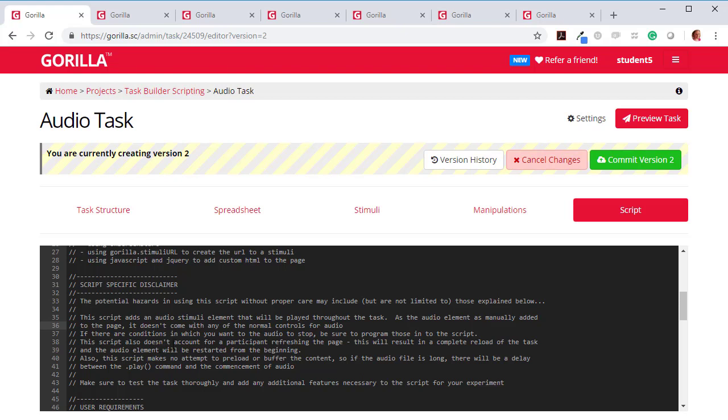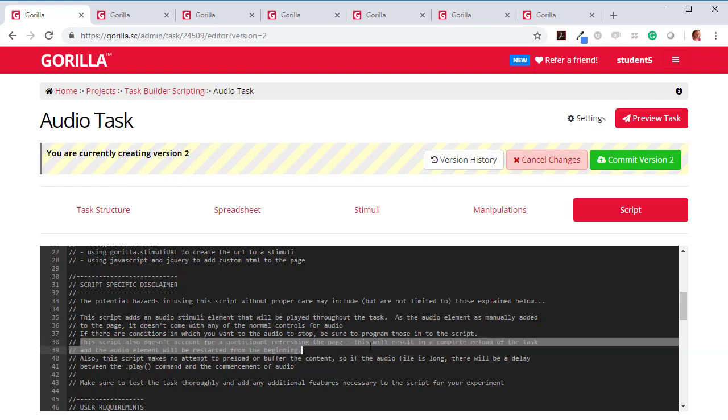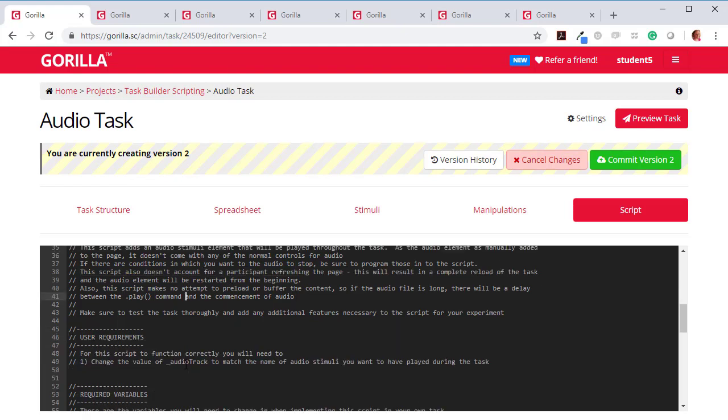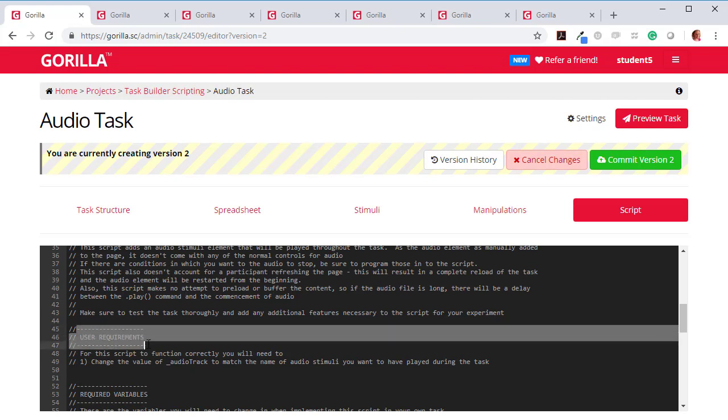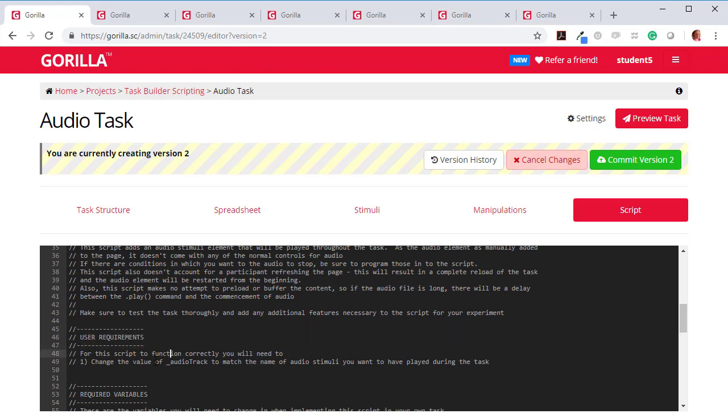Make sure you read this. It will tell you the sort of hazards associated with using this script. So in this case it says this script doesn't account for a participant refreshing the page. So if the participant while they're taking part in your experiment has to refresh the page at any point, which would only happen if the experiment times out for some reason, then the audio element will be restarted from the beginning.